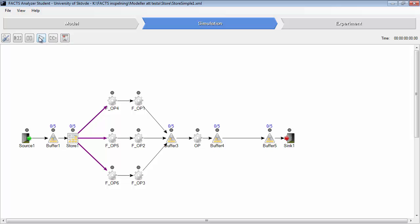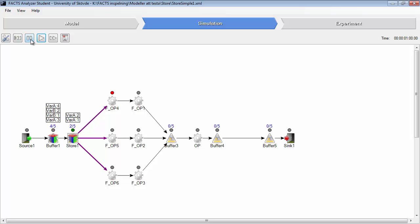We will run the animation and we will look at this behavior. As you can see here now, there will be room for three parts of variant A. Then it will transport one variant B.